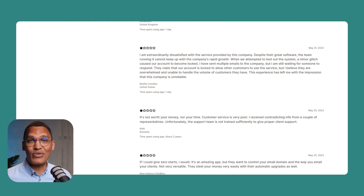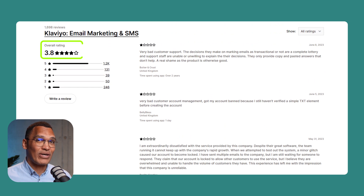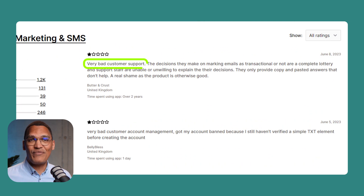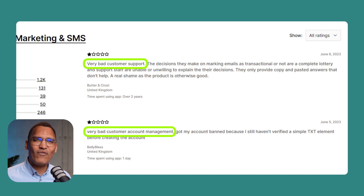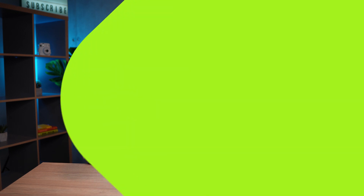Lastly, is its customer support. It's honestly the biggest headache when it comes to Klaviyo. It's one of the reasons why Klaviyo has such a low rating of 3.8 out of 5 on the Shopify App Store. If you read the reviews, they mention over and over again how poor the customer support or account management is. Okay, so with that as the benchmark, let's take a look at our number one Klaviyo alternative, OmniSend.